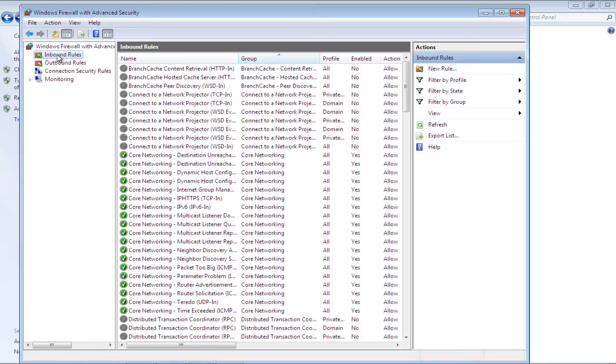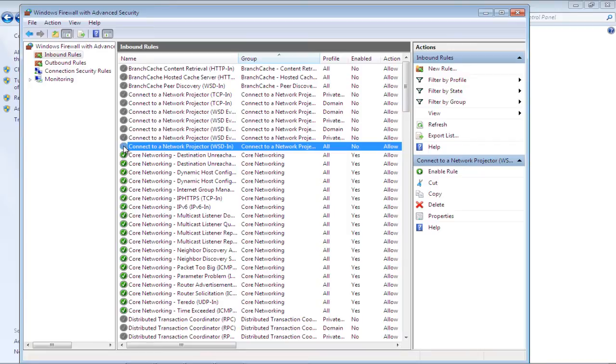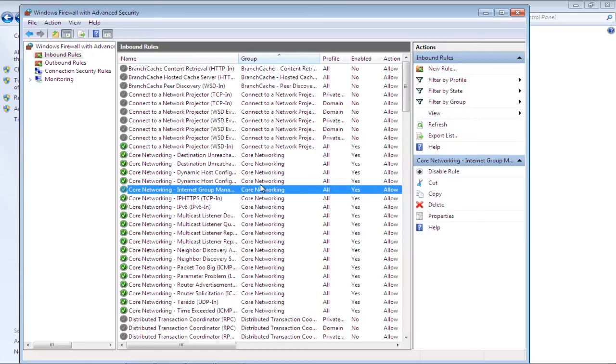As a result, all of the inbound rules will be displayed. Click on any rule which doesn't have a green tick next to it, and then click on the Enable Rule option available on the right side of the window. Now select a rule which is already enabled, and then click on the Disable Rule option.